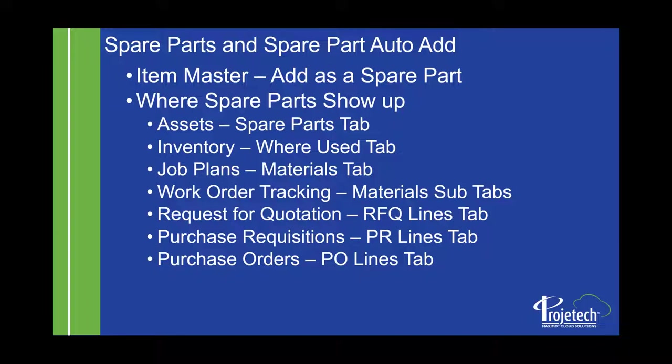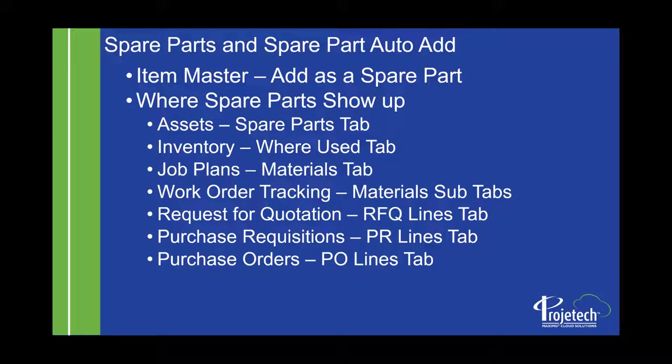Spare parts represents the intersection of assets and items and there's a little automation we'll take a look at. The add as a spare part button, the functionality behind that in item master and where that shows up throughout the application. Spare parts show up in many places but access to them is often tied to a button you may not notice in many of these applications and areas. So let's take a look at Maximo.